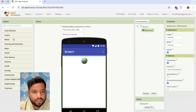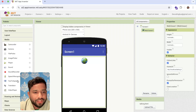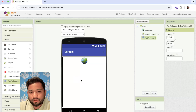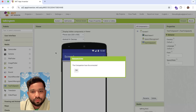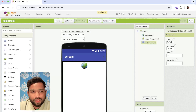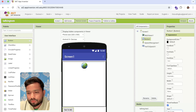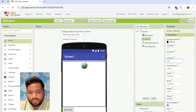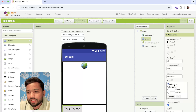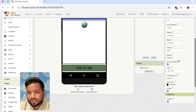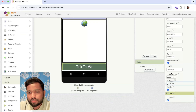Now we are going to use one user interface component. Go to Media and you can see the Speech Recognizer — drag and drop that, and also use Text to Speech. I'm also going to add one button and label it 'Talk to me', set the font size to 28, fill parent width, and add a background color and change the text color.